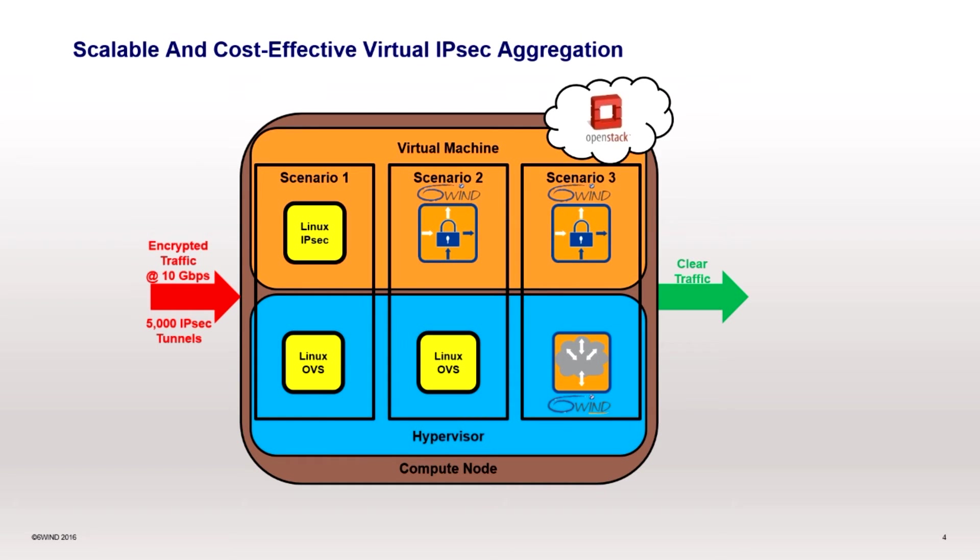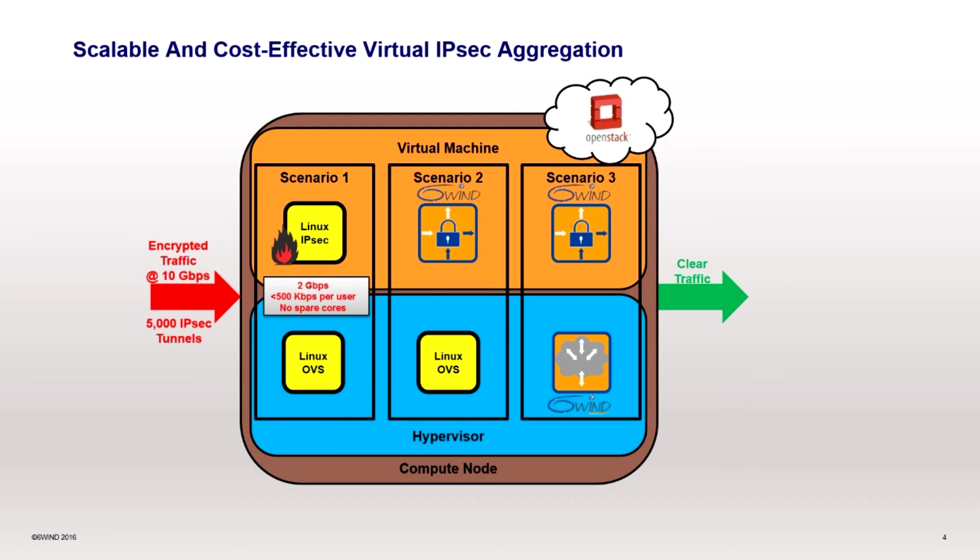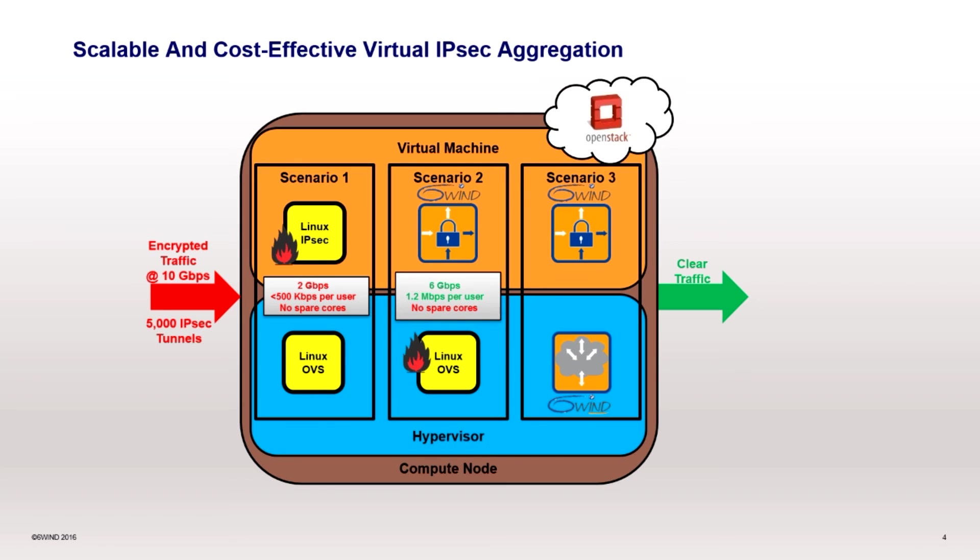To summarize the testing, we compared three scenarios. In the first scenario, we found the bottleneck to be the Linux virtual machine. It was able to process 2.3 gigabits per second of encrypted traffic. When we added Turbo IPsec, the bottleneck moved to the hypervisor. It did have an increased capacity of 6.1 gigabits per second. Note that in both cases, the platform had no spare resources.